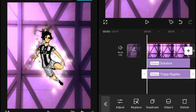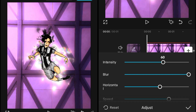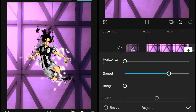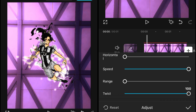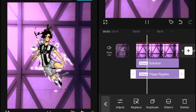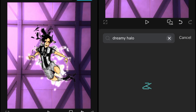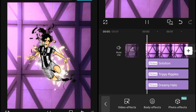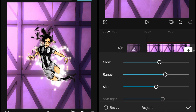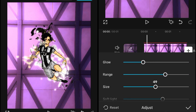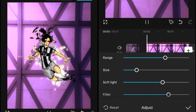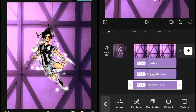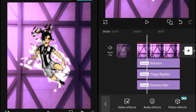Add a new video effect — the Trippy Ripple effect. Set its object to the same overlay used for the aura. In its adjustment, set intensity to zero, blur to zero, horizontal to zero, speed to 100, and twist to 100. Then add one more effect — Dreamy Hollow. Set its object to the overlay, then in its adjustment set glow to 30, size to about 20 or 25, filter to 100, and spotlight to about 30. Leave the rest as they are. The aura is now complete.